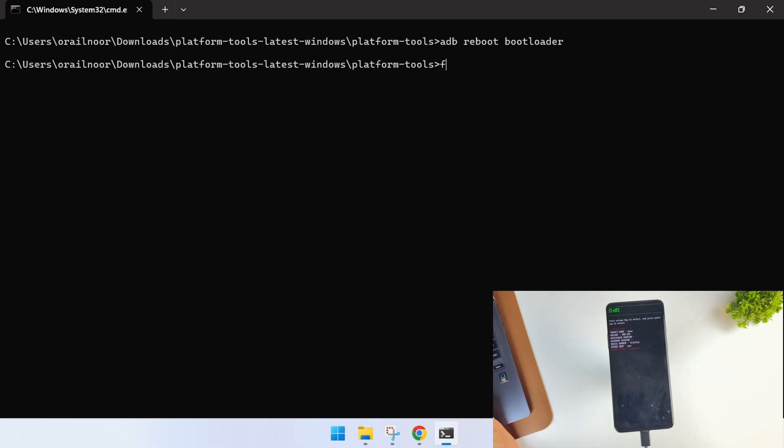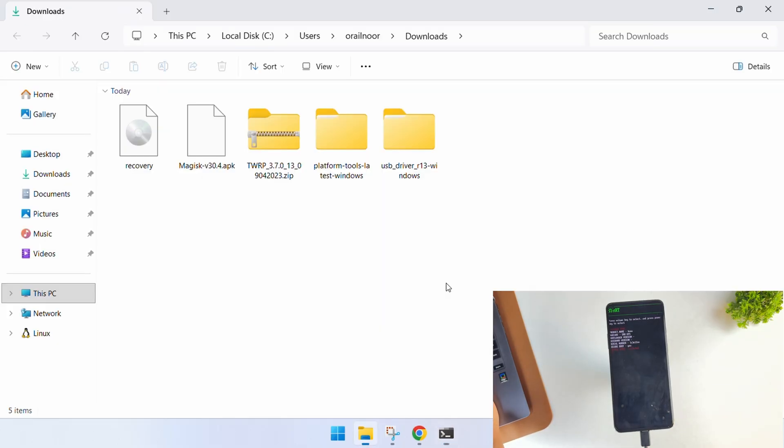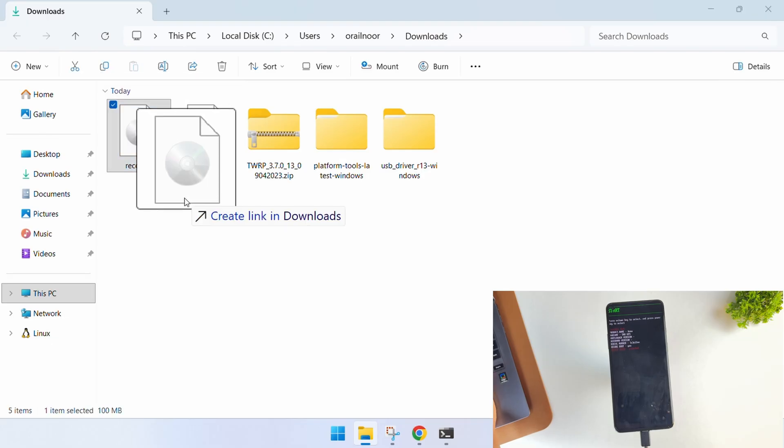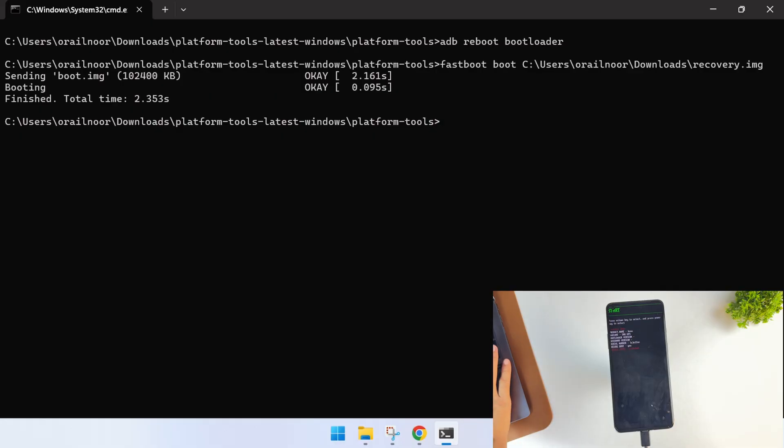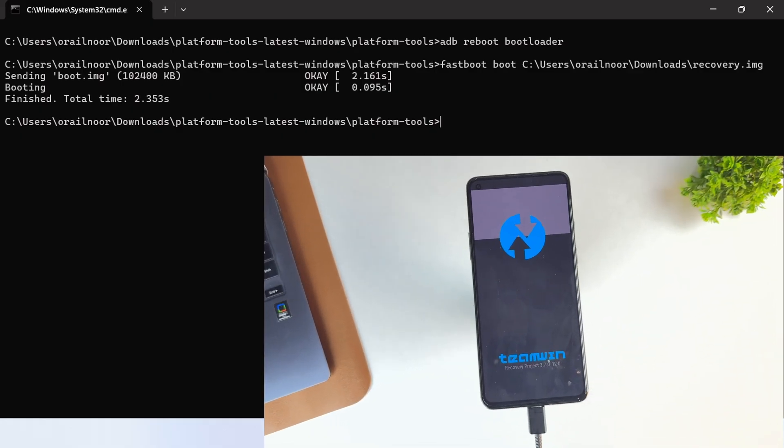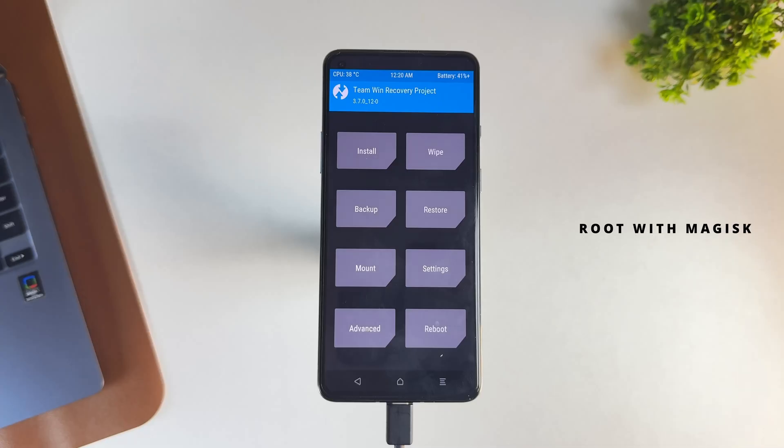While your device is connected in fastboot mode, type this command: fastboot boot, then drag and drop the recovery image file. Hit enter and it will reboot your device in custom recovery mode. We successfully booted our device into TWRP recovery.